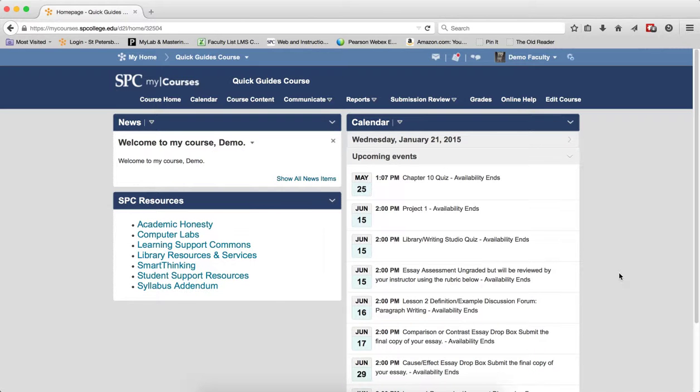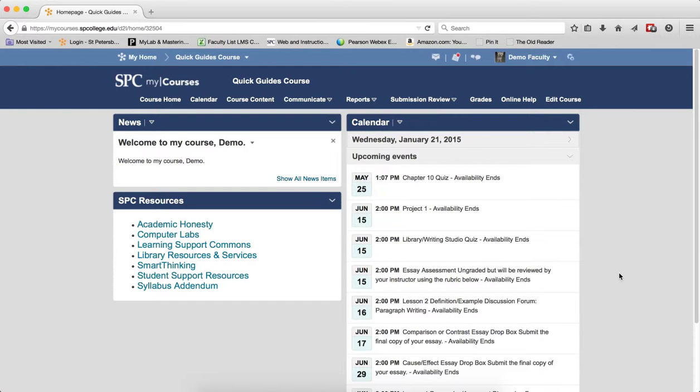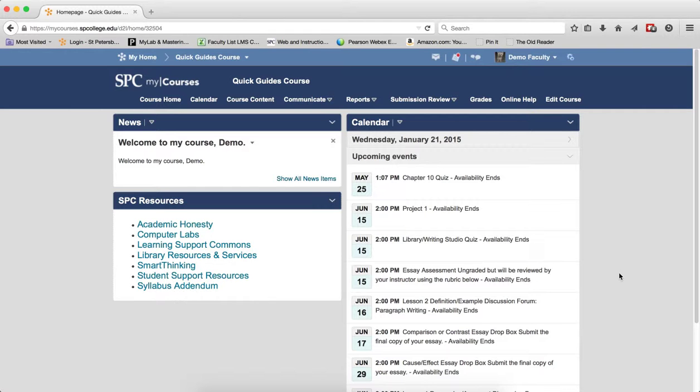If you need to make setting changes to more than one quiz, you can use the bulk edit to update a few of these settings. The settings you can change using bulk edit include the name of the quiz, the quiz category, make a quiz active or inactive, and attempts allowed.